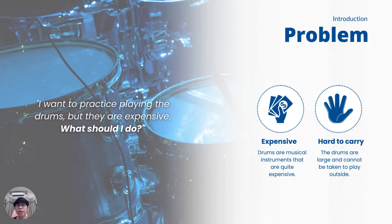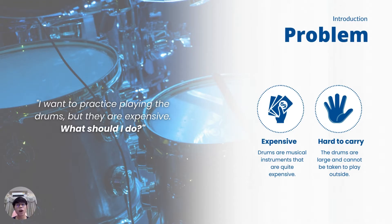Let's begin with the problem we aim to solve. As a music lover, I've always wanted to play a drum. However, traditional drum kits are expensive and difficult to transport.